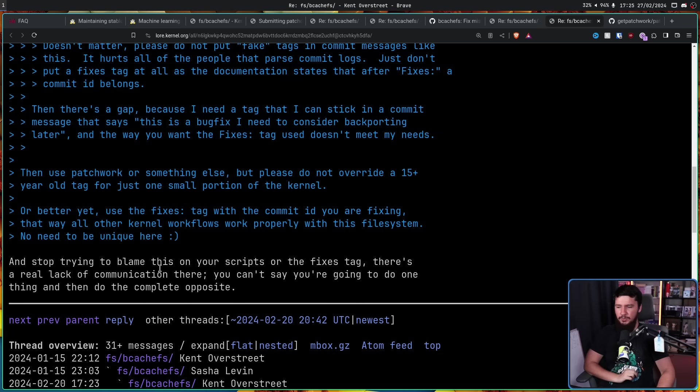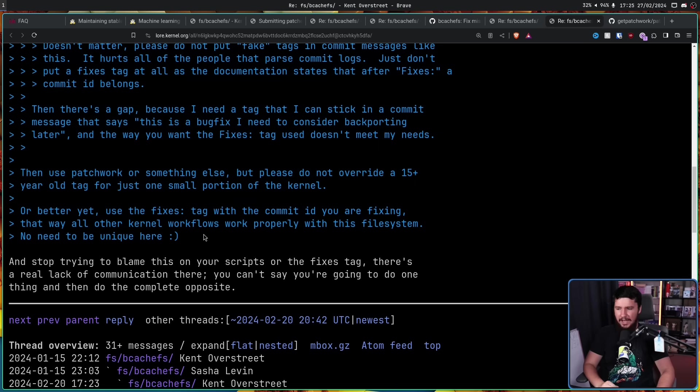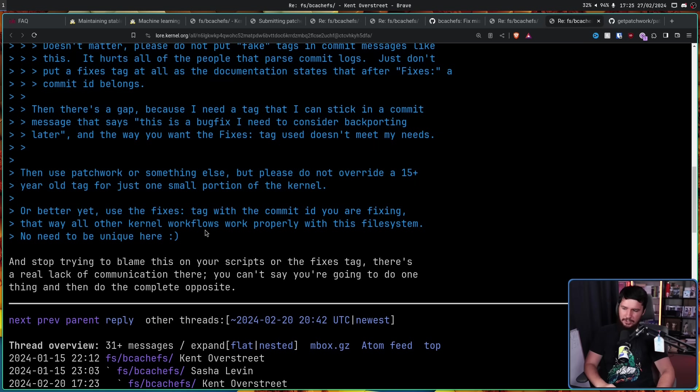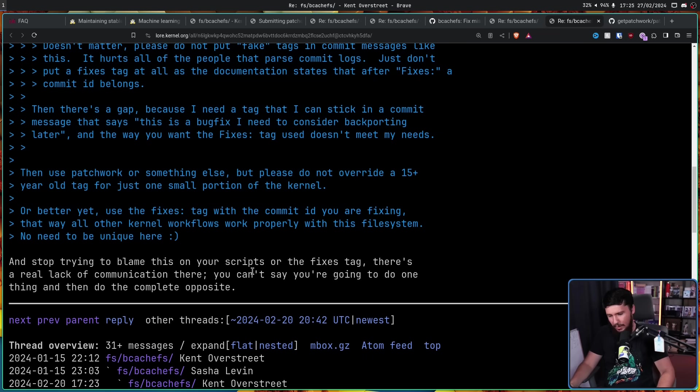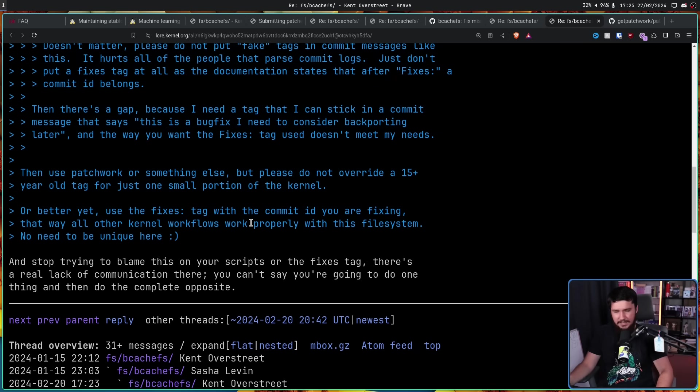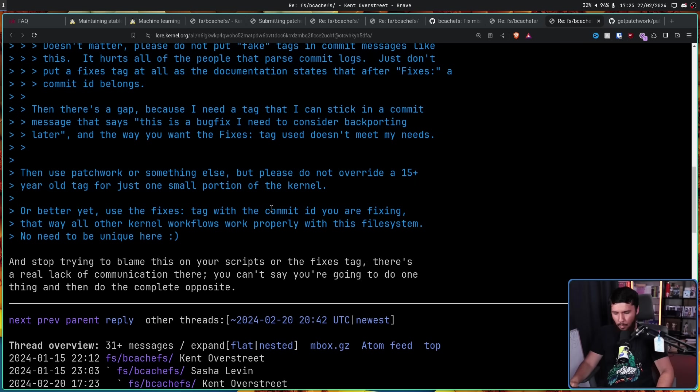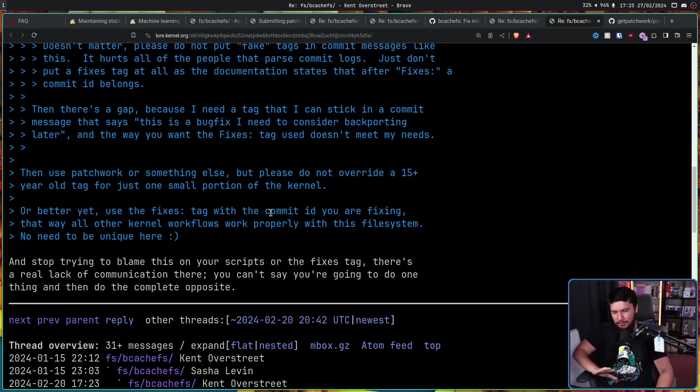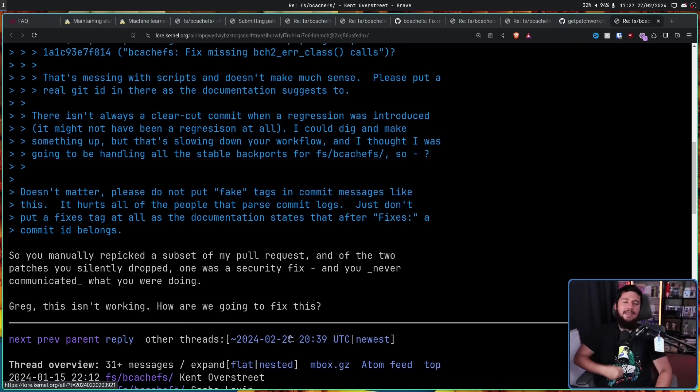'You can't say you're going to do one thing and then do the complete opposite.' As you can tell, he is still very, very salty that a commit was accepted when he explicitly said, 'Hey, don't accept the commits unless they're from me.' And I totally understand why he has a problem with that, but that's not exactly what's being talked about at this moment.